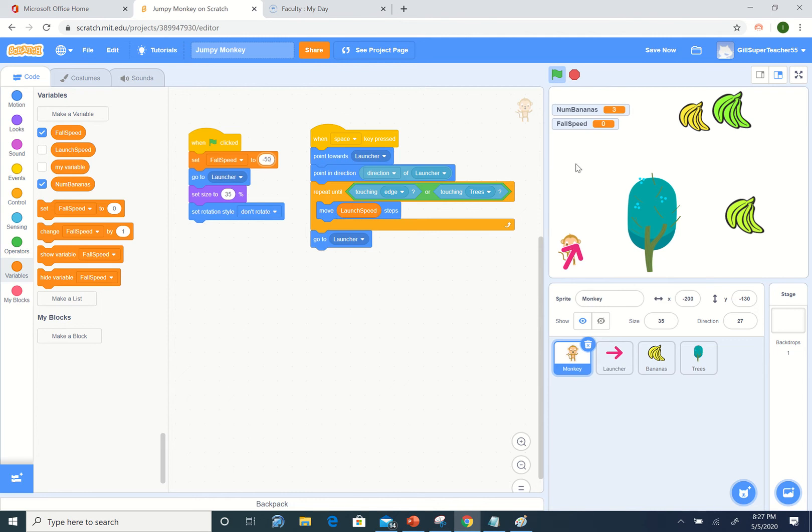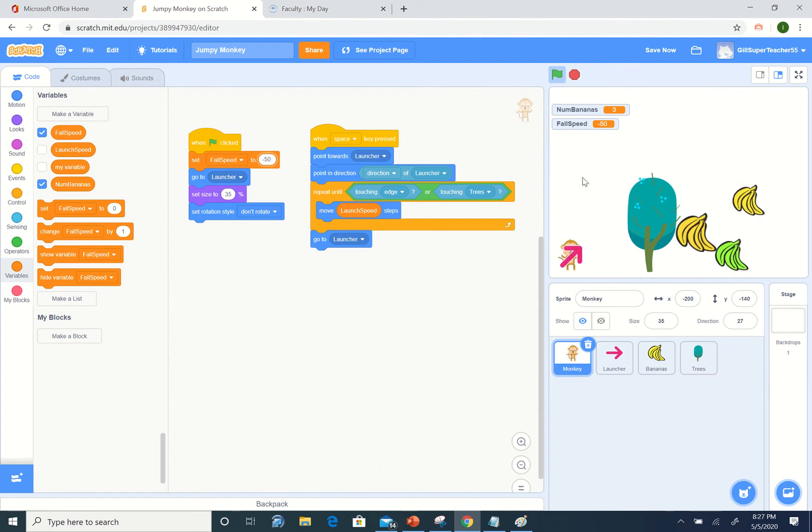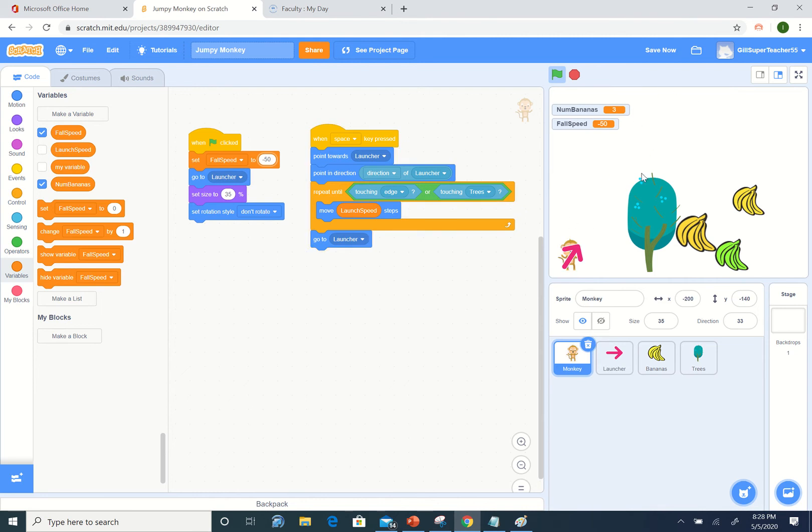We want to fall in the direction of y. If we run it right now, each step we not only want to move in the direction we fired the monkey, but we want to drop in the direction of our fall speed. So how do we do that?